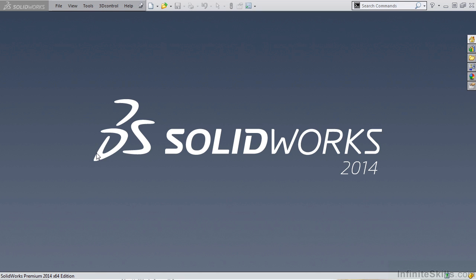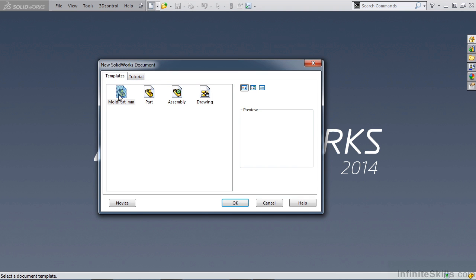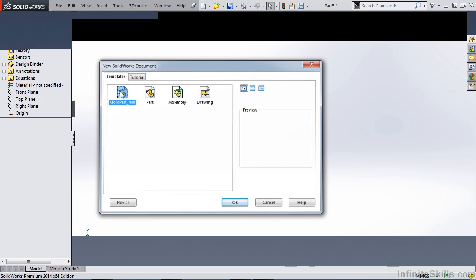In this video we're going to take a look at creating an extruded draft part using the thin feature option. Let's start by creating a new part using our mold part template.